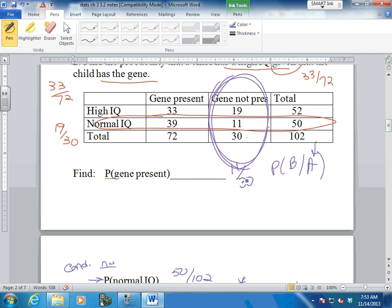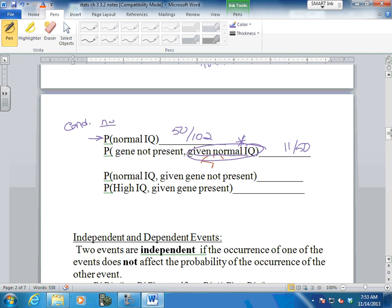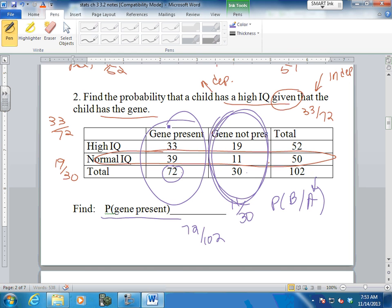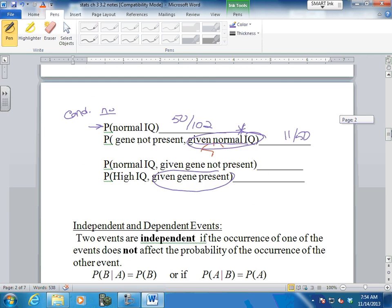This one has no conditional probability: find the probability that the gene is present. 72 out of 102. These charts are really popular for finding different things. The last one: a high IQ given that the gene is present - this one has to be met first. We come to our chart, the gene is present, high IQ: 33 out of 72. That's the condition - it's kind of like an if and only if; you've got to do that one first.